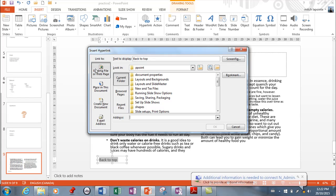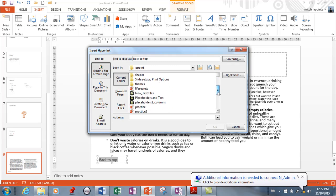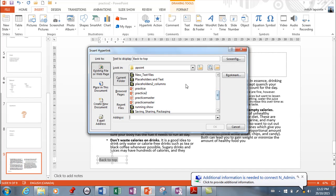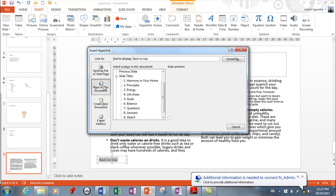And an existing file or web page. So here I would find whatever file in whatever place that I want to. As long as it's accessible. If you're doing this, understand that the people viewing your presentation need to be able to actually access these files or folders. Very straightforward stuff.